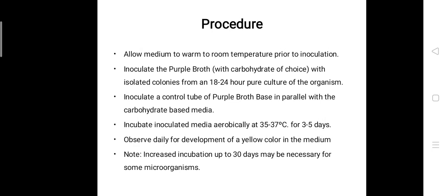For the procedure, first allow the medium to warm to room temperature prior to inoculation. Then inoculate the purple broth or red broth containing the carbohydrate of choice with isolated colonies from an 18 to 24-hour pure culture of the test organism. Also inoculate a control tube of purple broth without carbohydrate in parallel with the carbohydrate test media.